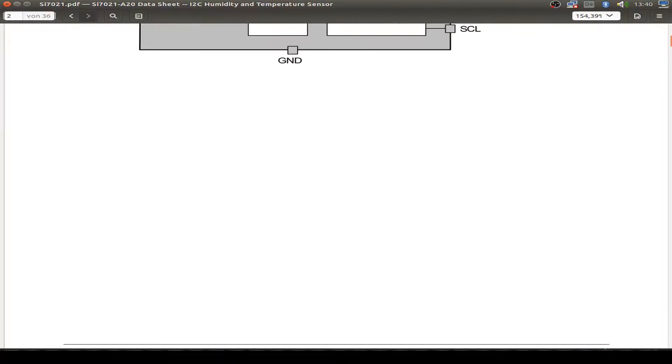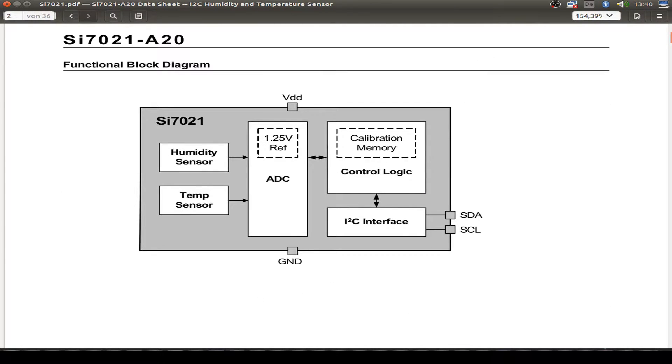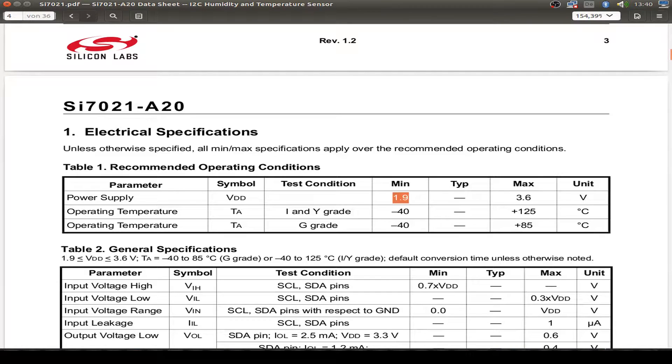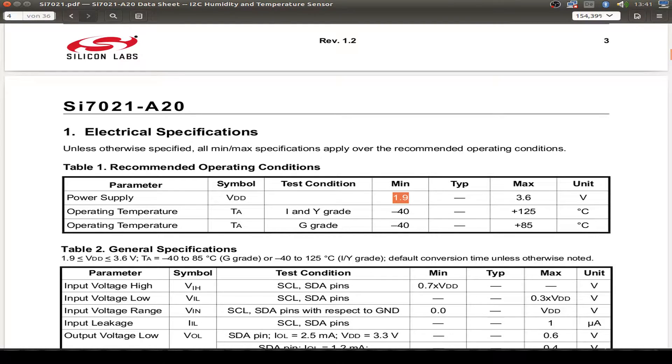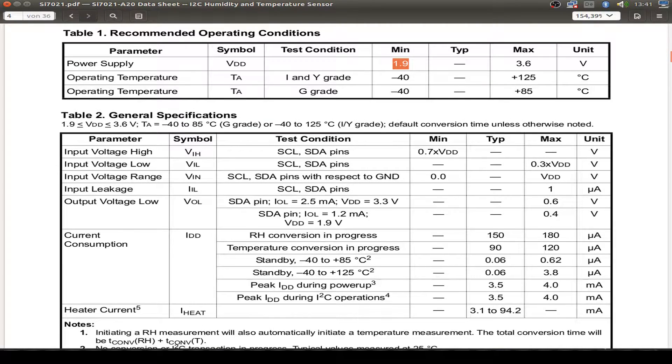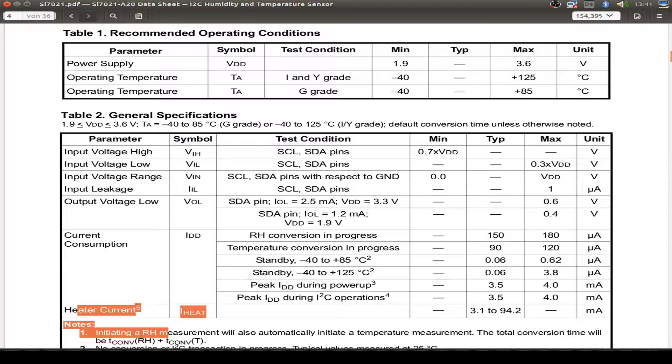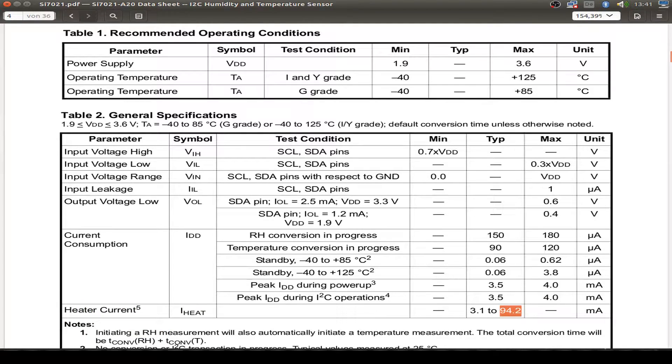So let's have a look at the interface. We have the humidity sensor and the temperature sensor in analog to digital converter, the control logic and the I2C interface with the data and the clock line. Here's our operation voltage. We can use it from 1.9 up to 3.6 volts. So it fits into our 3.3 voltage of our NRF51822 device. The current consumption at standby is only 620 nano ampere. And we have a peak about maximum of 4 milliampere. And if we don't use the heater, we don't have to worry about the 100 milliampere.